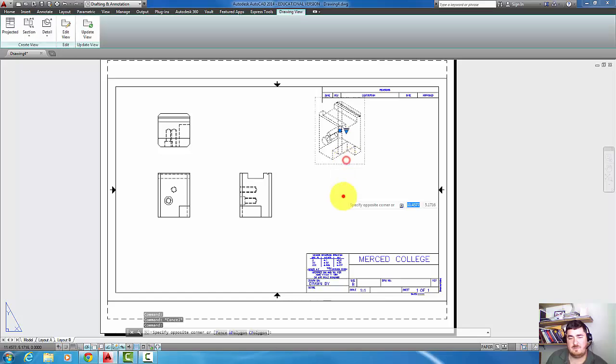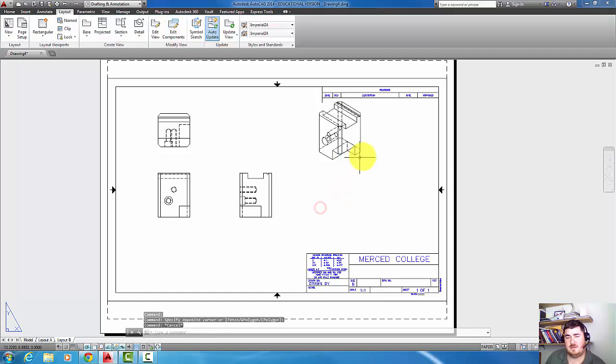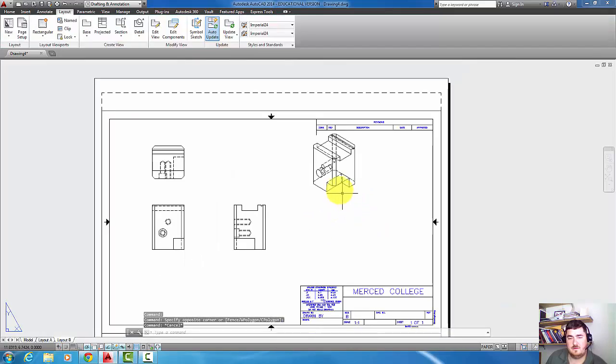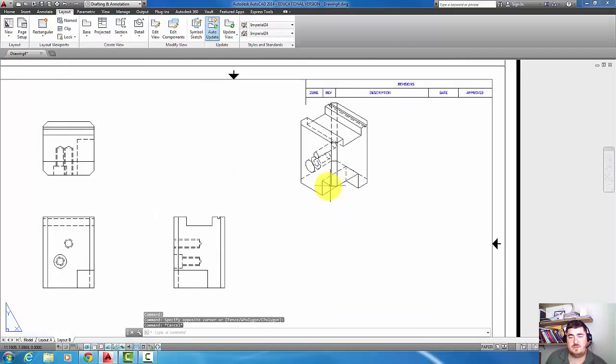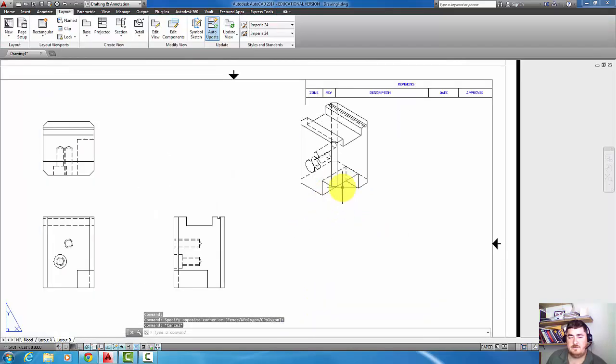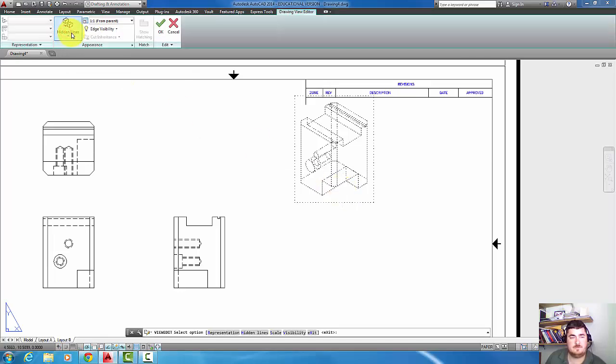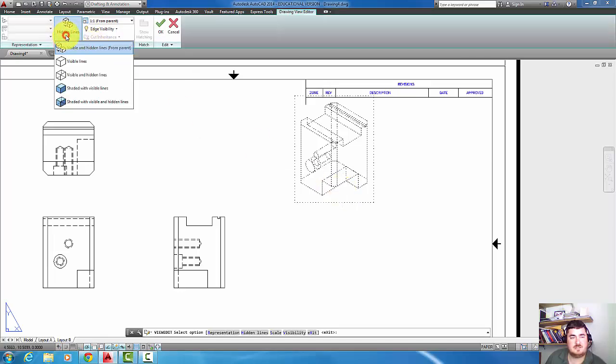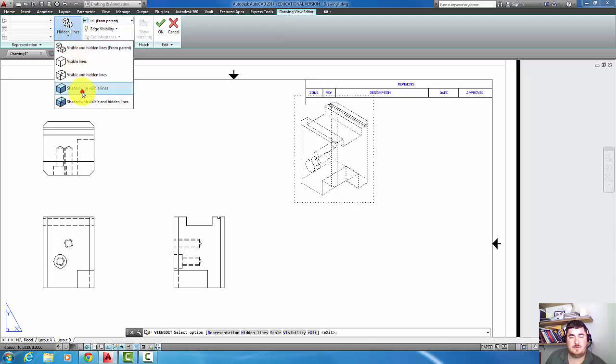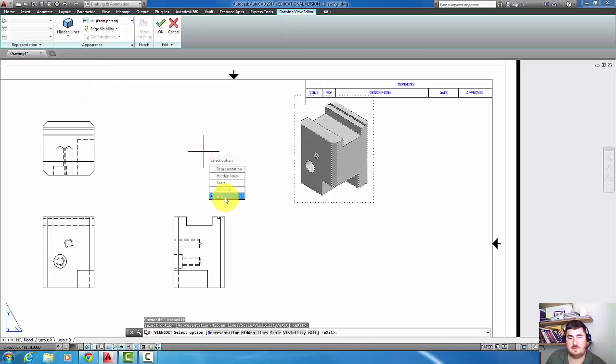This view here maybe I don't want hidden lines on it. I just want to show a shaded view. So I'm just going to click on it and then go to edit view, and now I'm going to change that to shaded with edges and then exit.